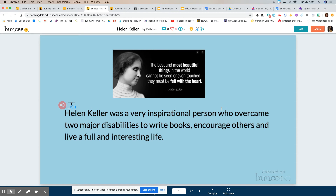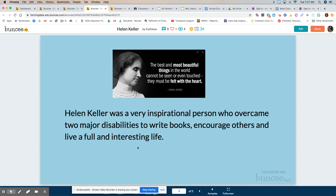When you are writing about a person you want to give the history of that person and think about when they were young and when they got older — it makes sense to tell it in that order. This was my introduction slide and I found a quote from Helen Keller which says: 'The best and most beautiful things in the world cannot be seen or even touched, they must be felt with the heart.'